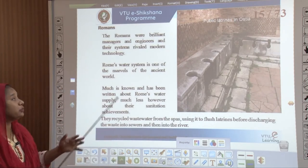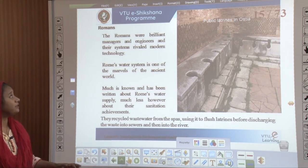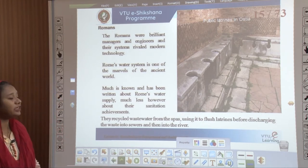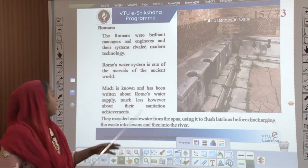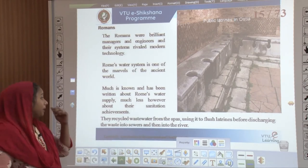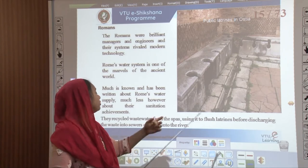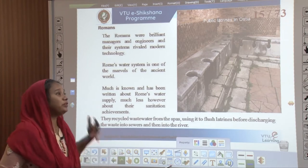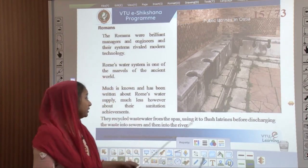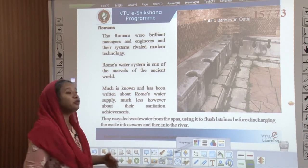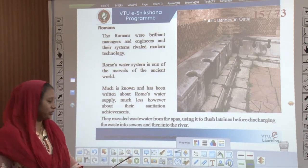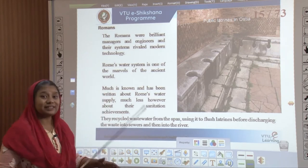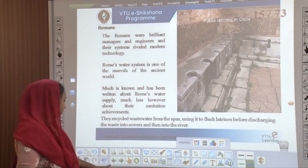Going back to Rome, the Romans were brilliant managers and engineers and their systems transcend through modern technology. Rome's water system is one of the marvels of the ancient world — much is known about Rome's water supply but very little is mentioned about its sanitary achievements. They recycled waste water by using the same water passing through to flush all the latrines before discharging it into the sewers and then into the rivers — something commendable in terms of how Romans started thinking about flushing waste down the drain.